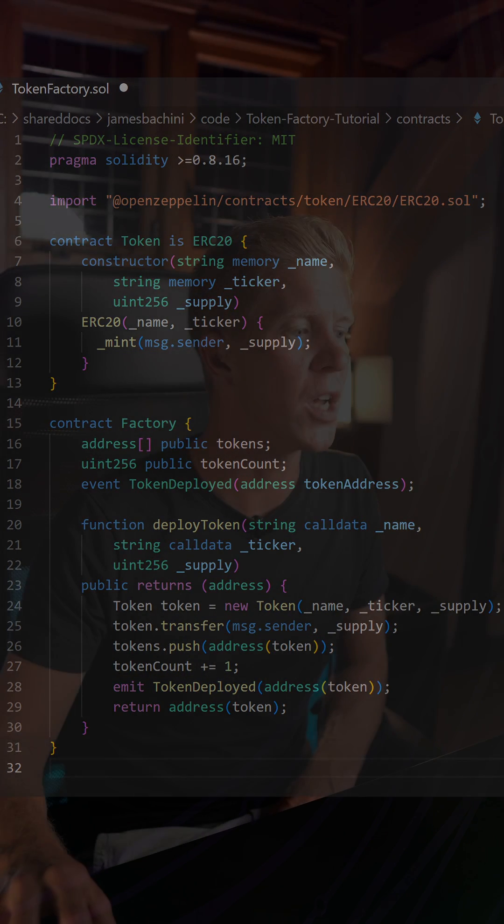In effect, we've created a factory contract which is able to go live on the Ethereum mainnet somewhere and run off ERC20 compatible tokens for anyone that wants one using just a name, a ticker symbol, and a total supply.